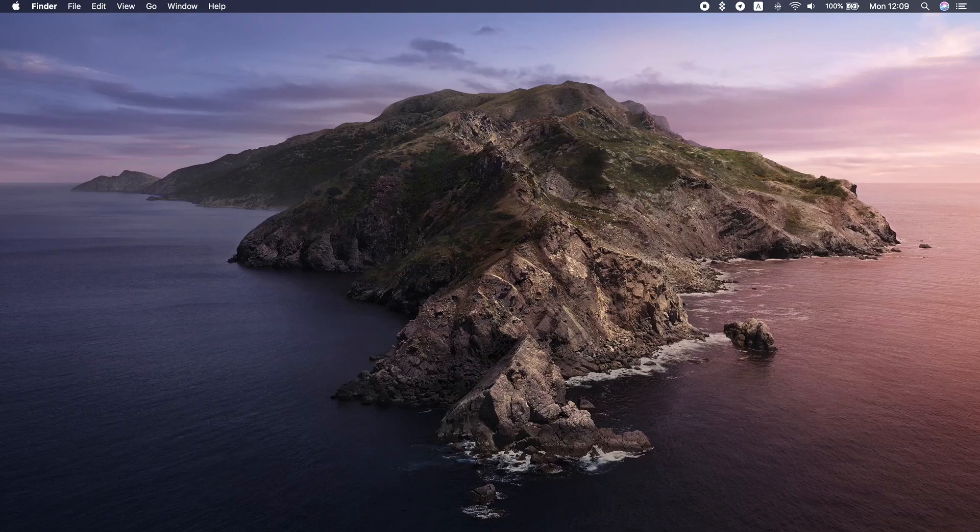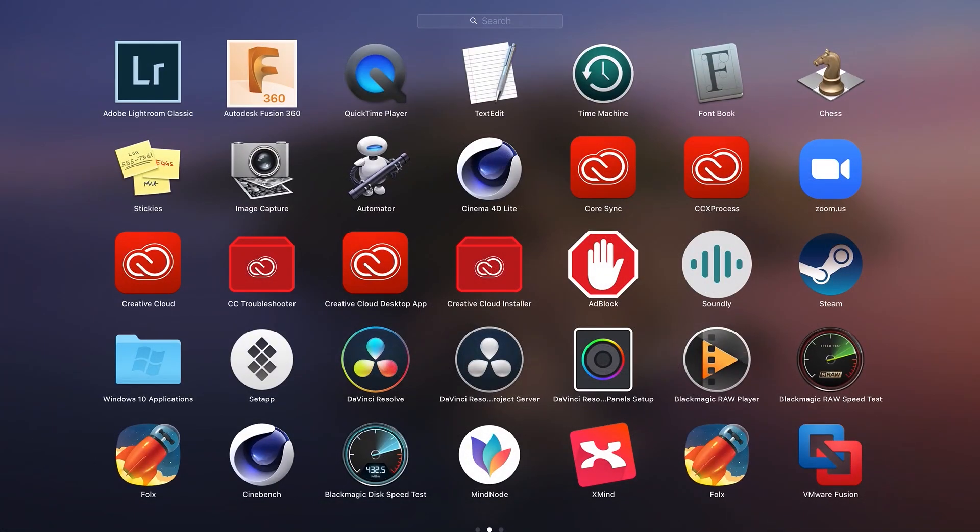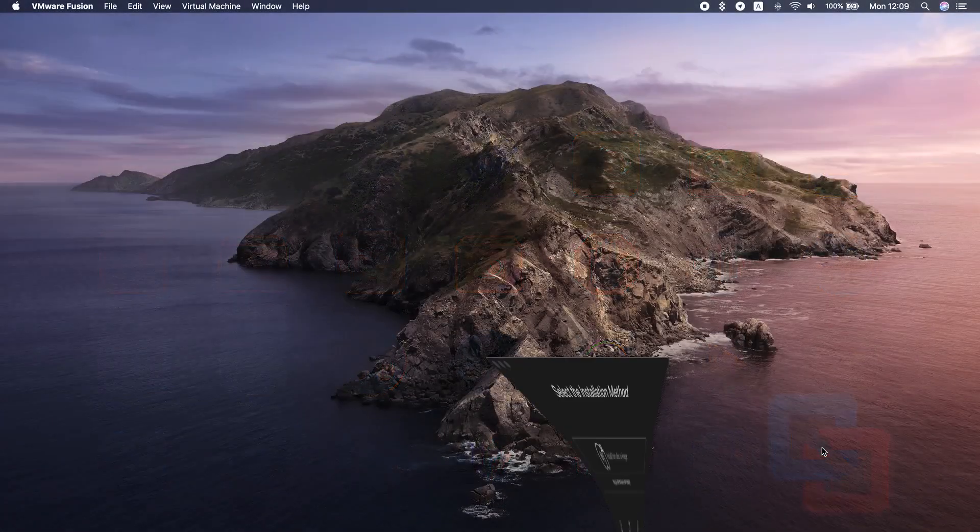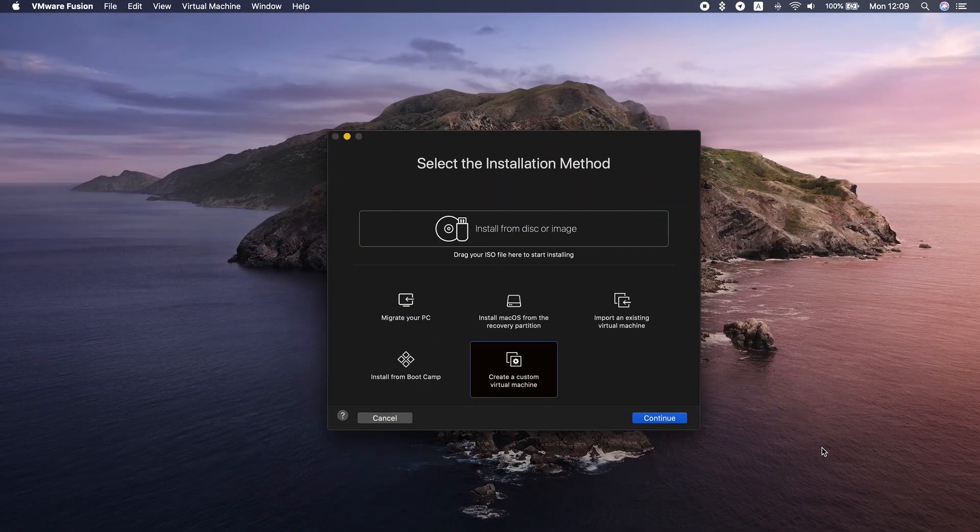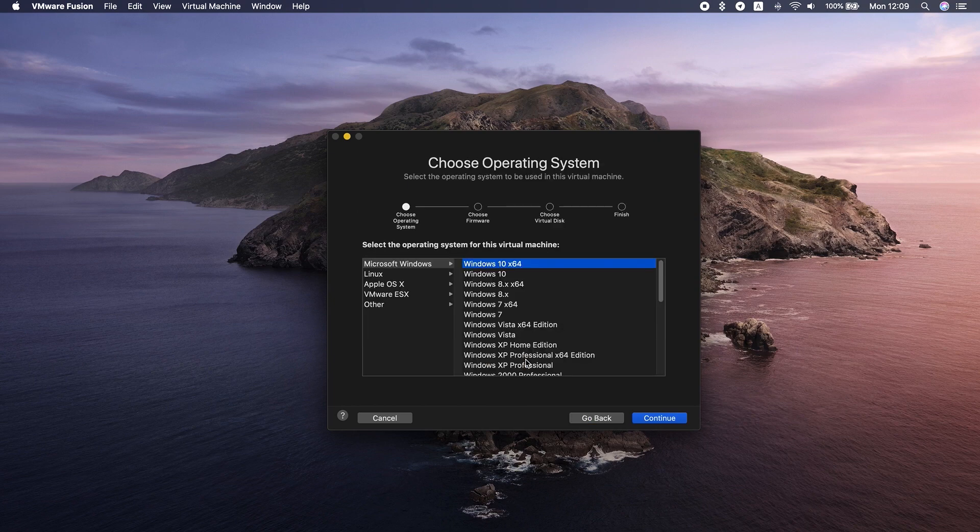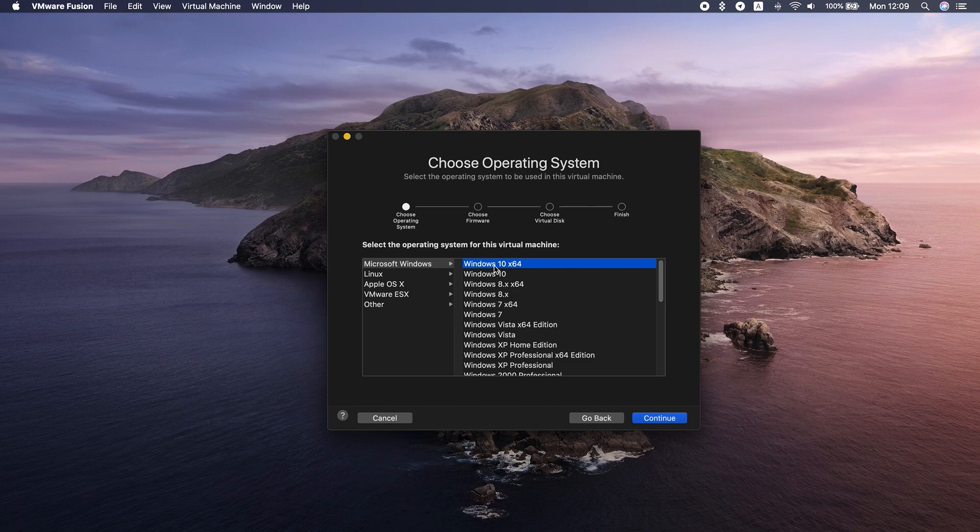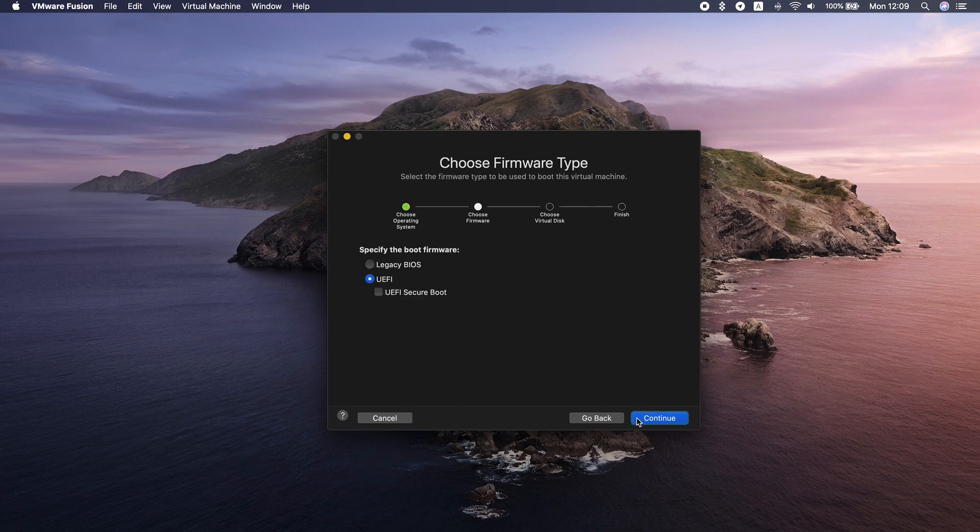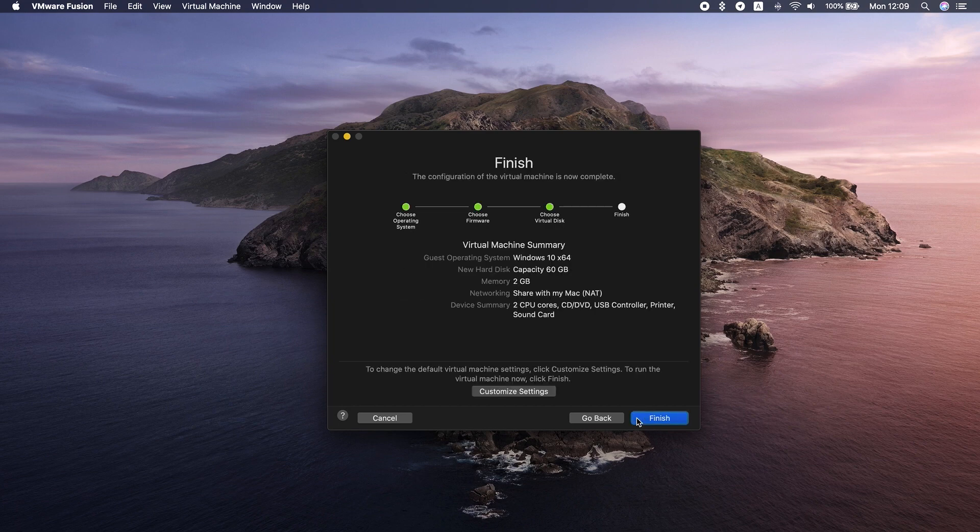Download VMware Fusion software and Windows ISO file. Launch VMware Fusion. In the Installation Method window, choose 'Create a new custom virtual machine.' Drag and drop your Windows ISO file onto the dialog window. Click Finish.